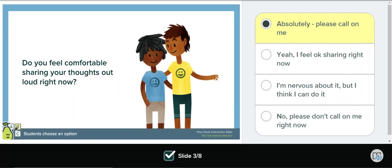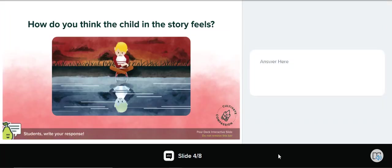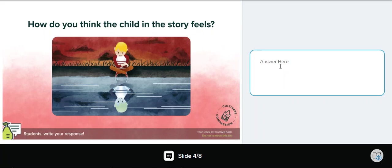Our next type of slide is called a text slide. Here they have a prompt for how the child feels and over on the right when they click they're able to type.